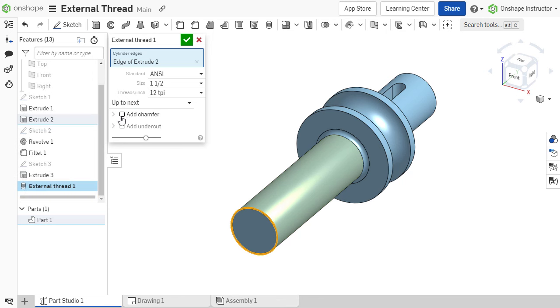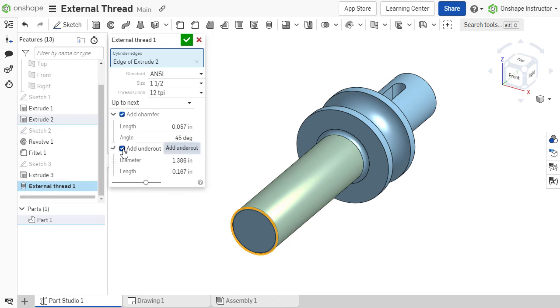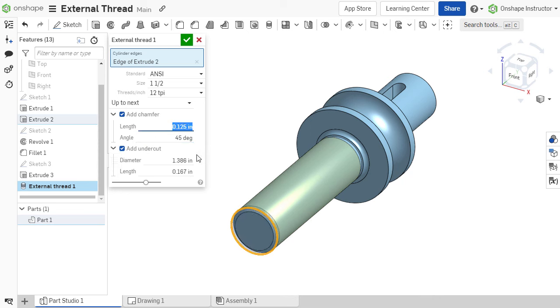There are also options to add a chamfer and an undercut. The dimensions for each can be defined once the respective checkbox is selected.